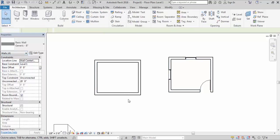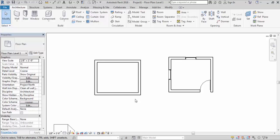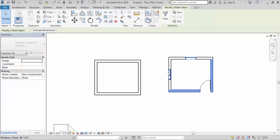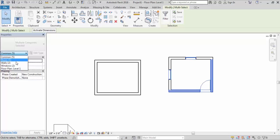Now if you want to select different types of elements, the same process applies — hold the control key and select multiple different elements as per your requirement. So I will select this wall, this wall, this window, this window, this window, and this door. Now in the property window you can see it's showing a dropdown menu. Under this dropdown menu you can see a list of the elements that are selected: one door, two walls, and two windows are selected.